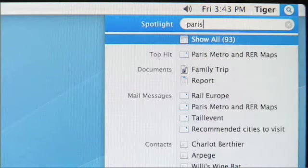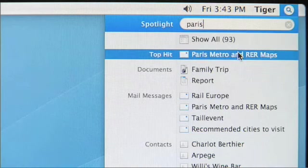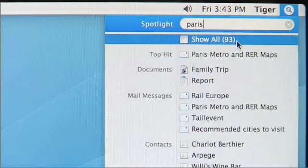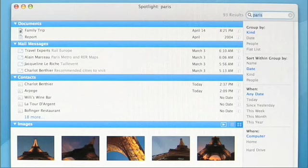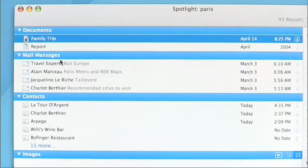I'm planning a trip to Europe soon, so if I search on Paris, wow — Spotlight found 93 items, again organized by documents and email messages. If I click 'Show All', it takes me to the Spotlight results window, which shows me everything on my system, not just the top 20 hits. I can take a look at the documents and the email messages.